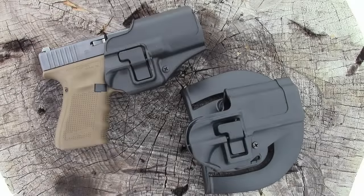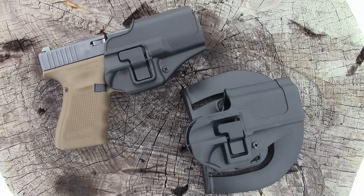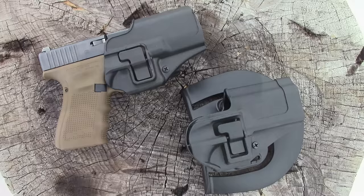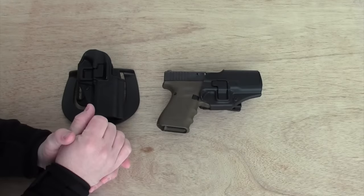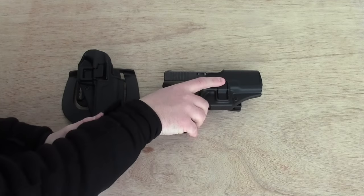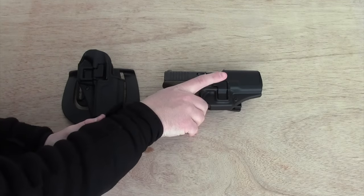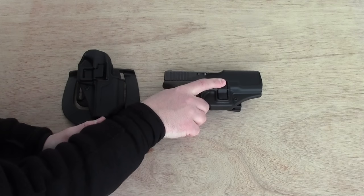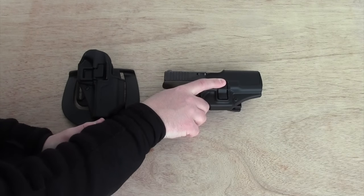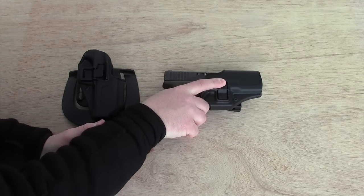The Blackhawk Serpa family of holsters are uniquely unsafe. And I'm not talking here about the fact that you have to use your trigger finger to release the firearm from the holster. I'm not talking about that.